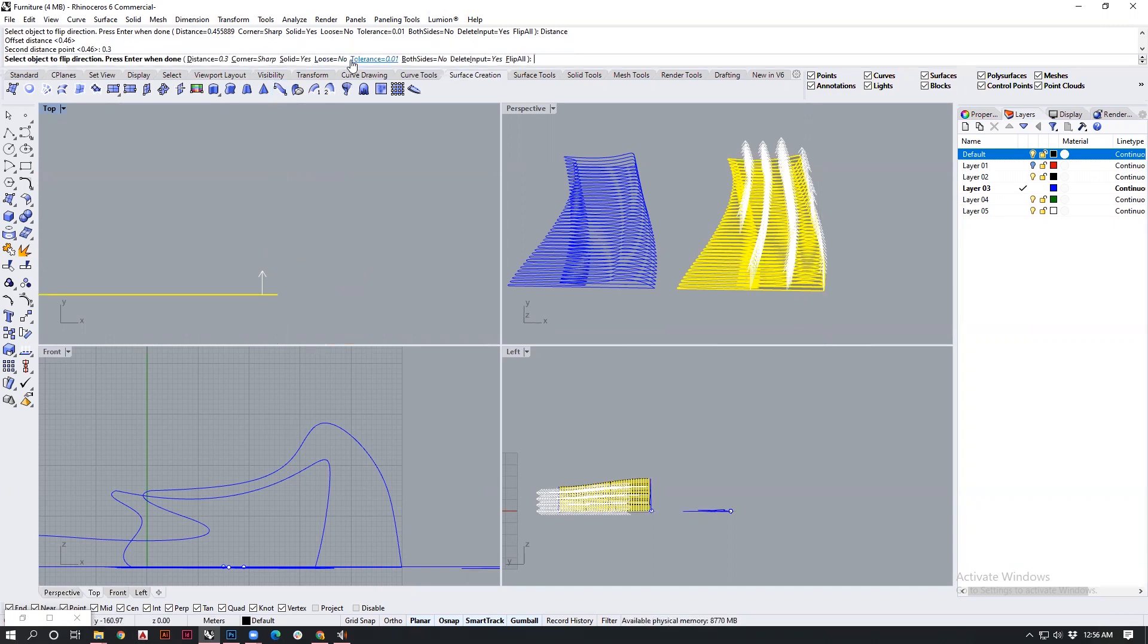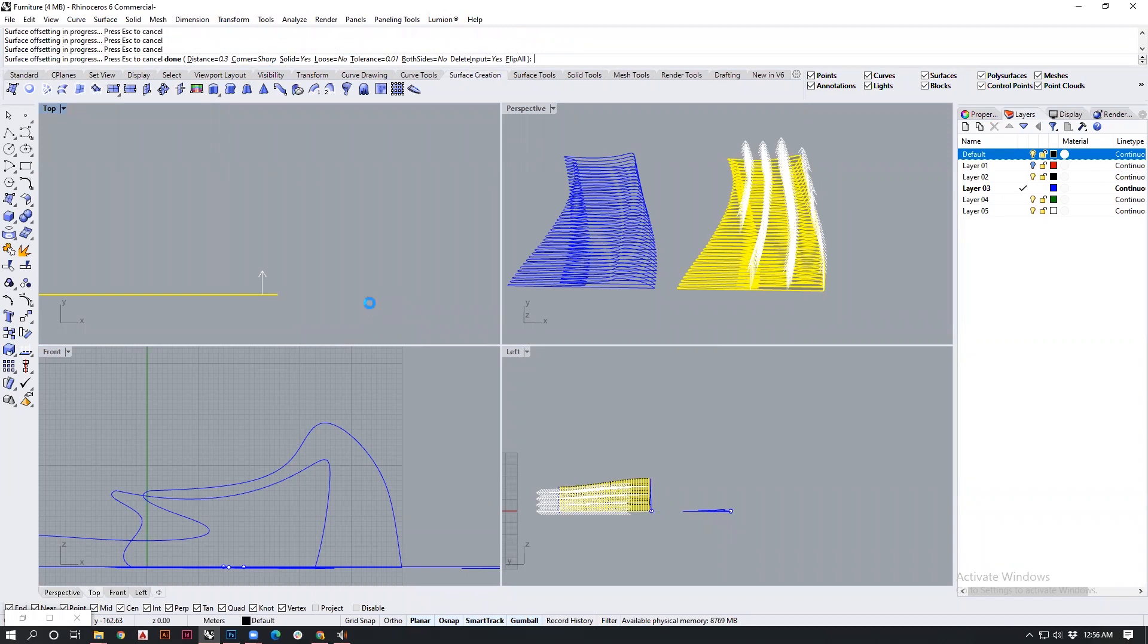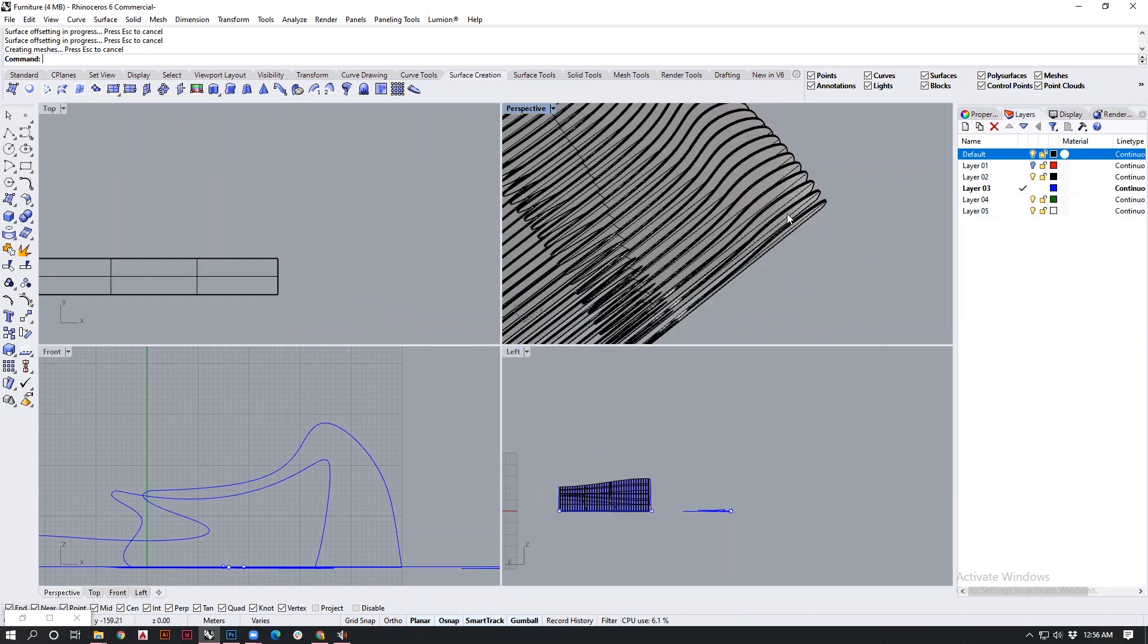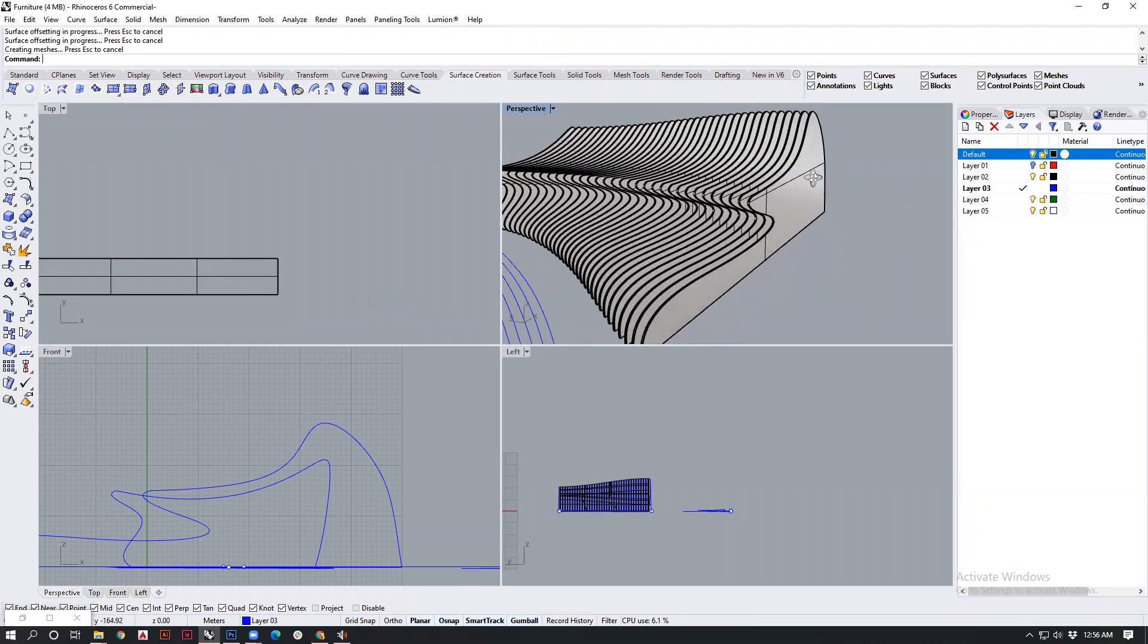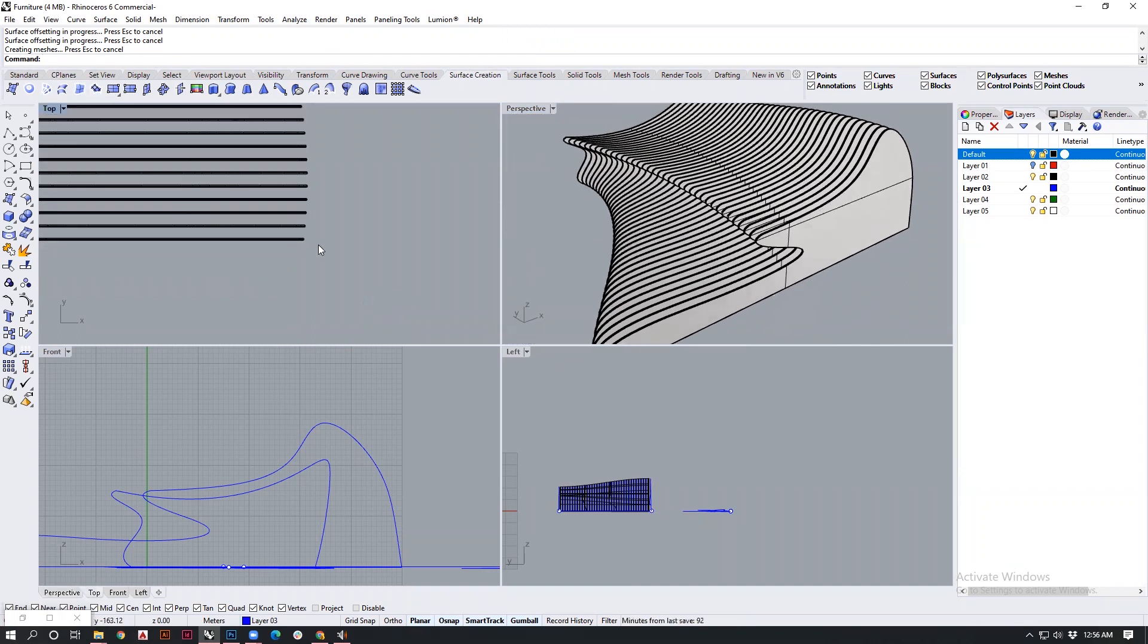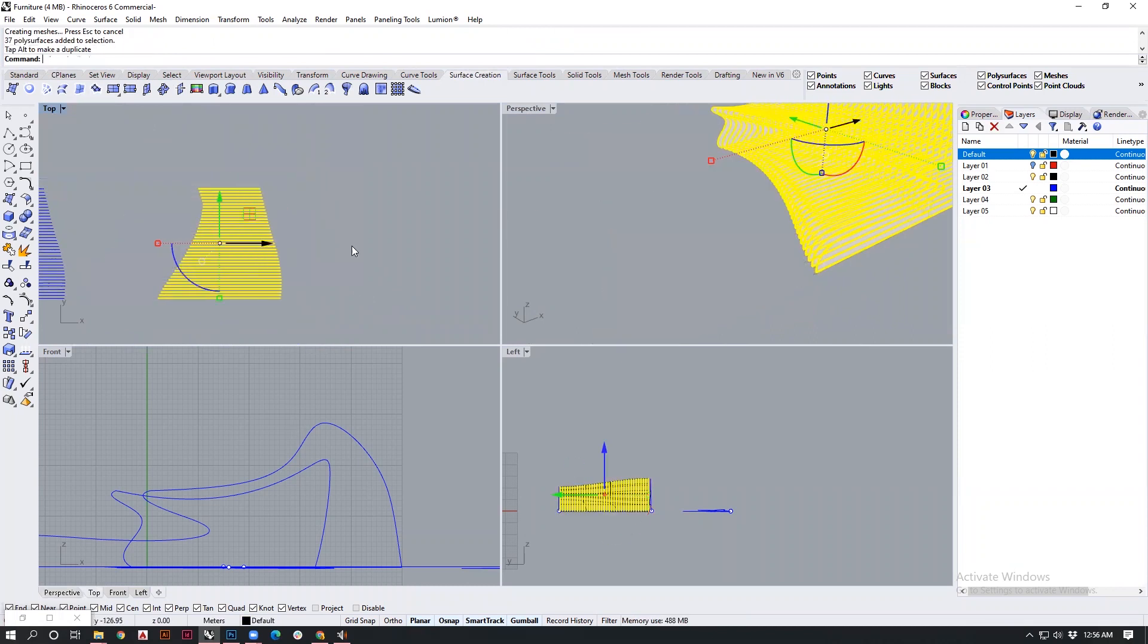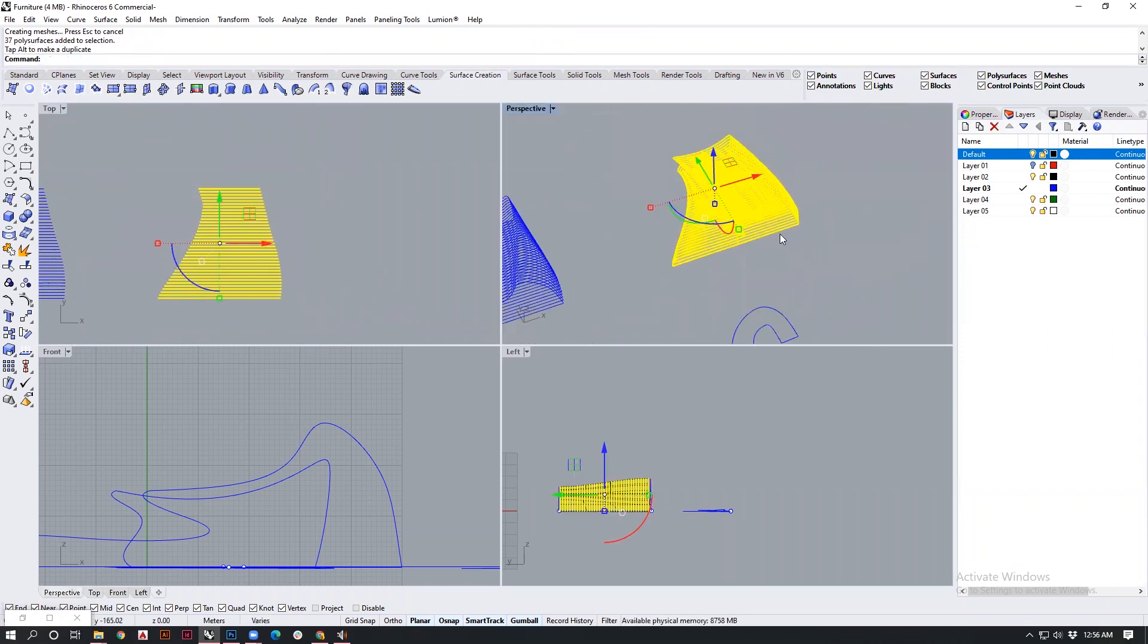I will also make sure that both sides is off, and I do want a solid and I do also want to delete my input. I will say corner to be kept as sharp. If I say enter, it's calculating, and the final result will be presented to us. This would be our final of my entire geometry for the furniture.